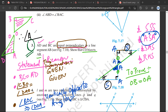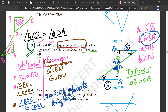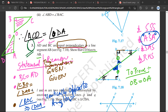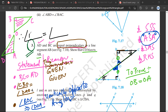Therefore angle BCO is equal to angle ADO. So now if you look at the two triangles, I have this angle, this angle, this side, this angle, this angle, this side, this angle. Therefore the two triangles are congruent, applying ASA.